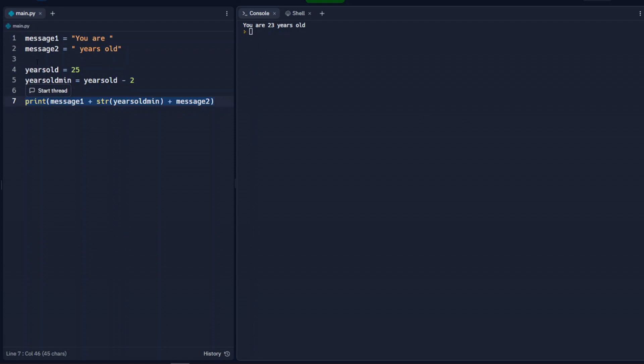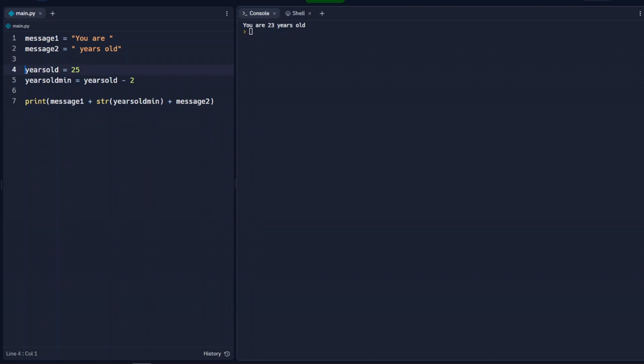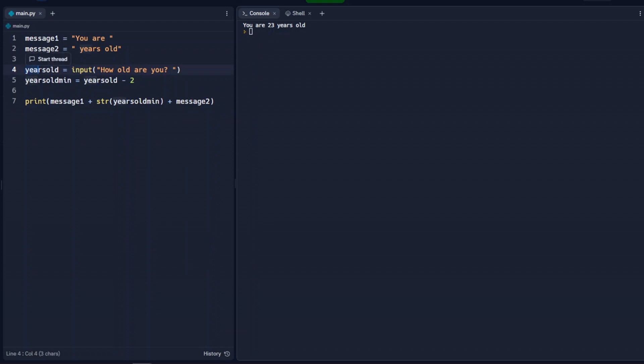Now, one other thing to point out is that if we have an input, so let's say that instead of saying we're 25 years old to start with, let's say that we're going to take years old and we're going to try to input that. So we do input, how old are you, and we want the user to submit how old they are and assign that to years old variable.